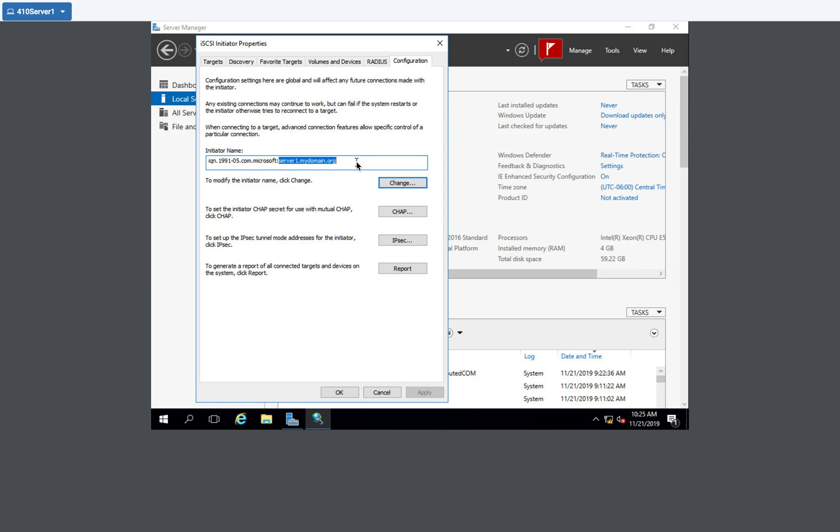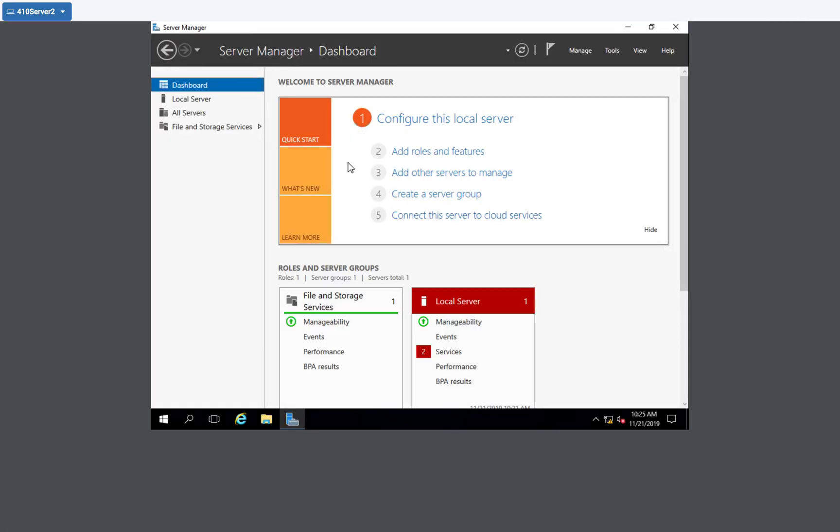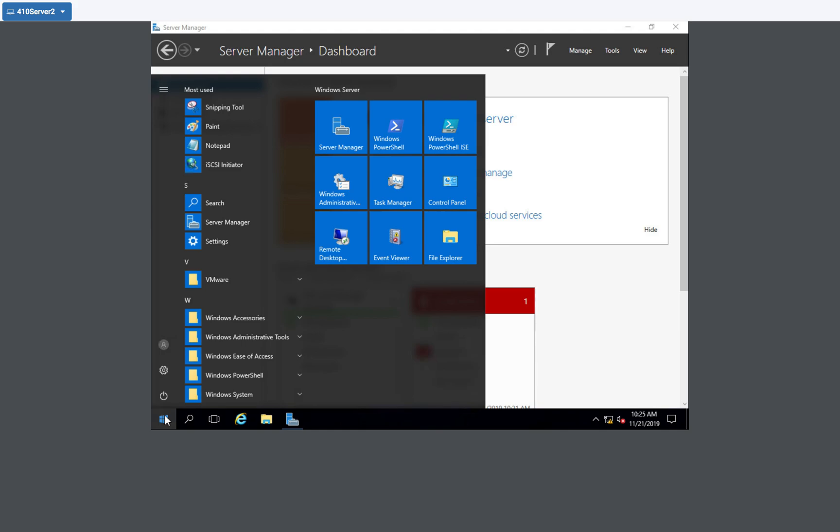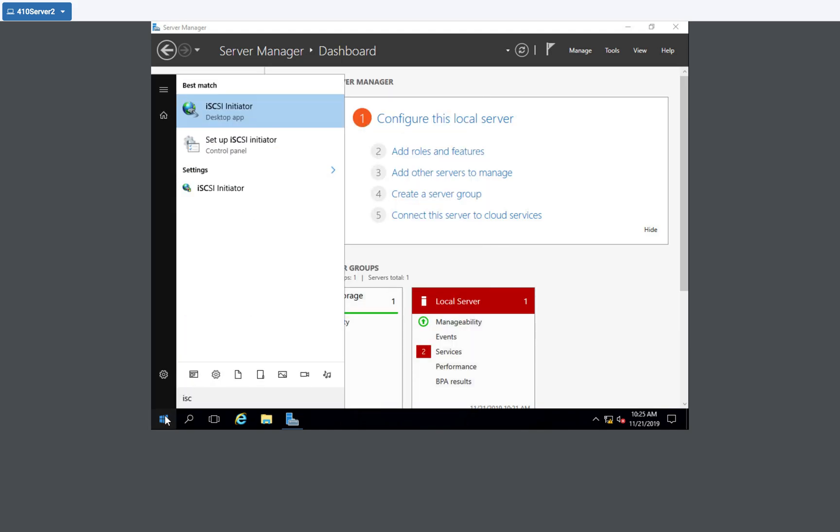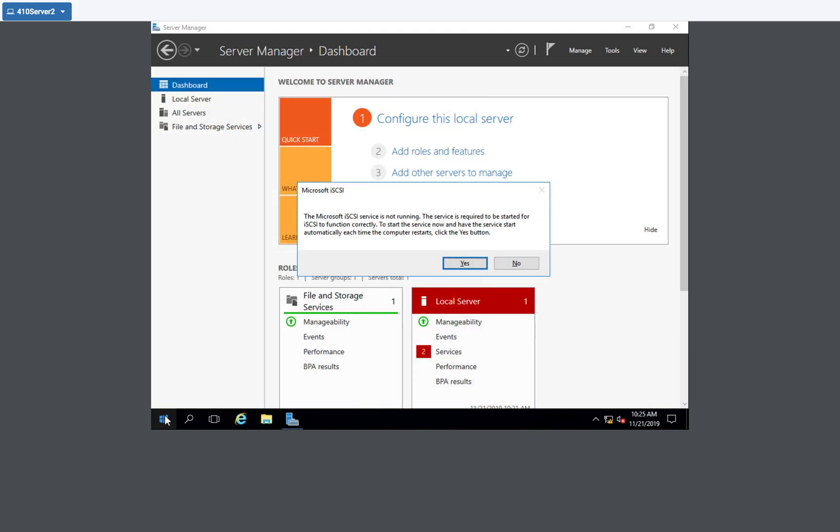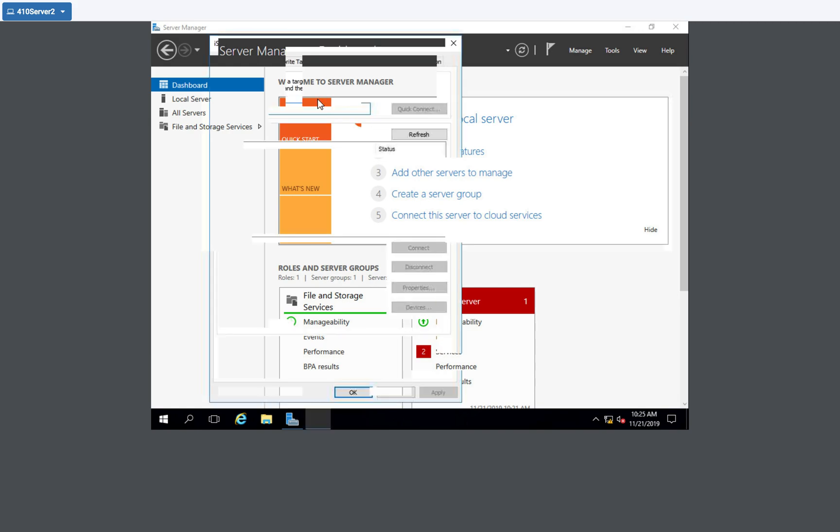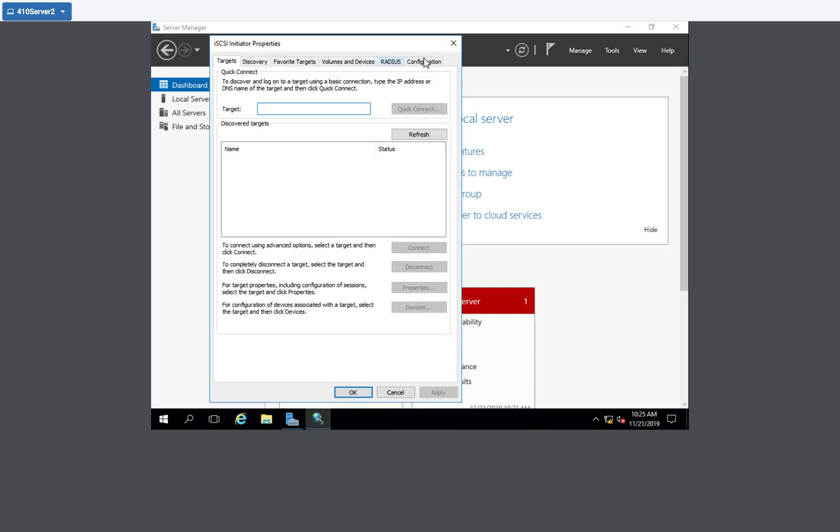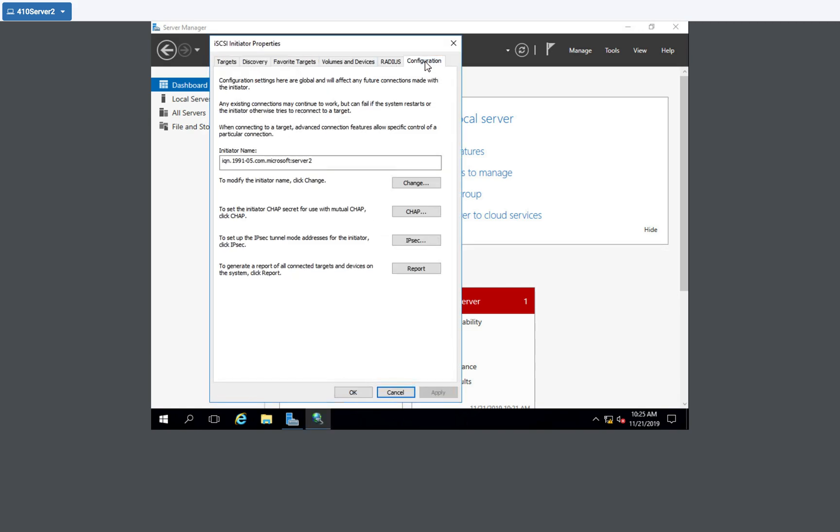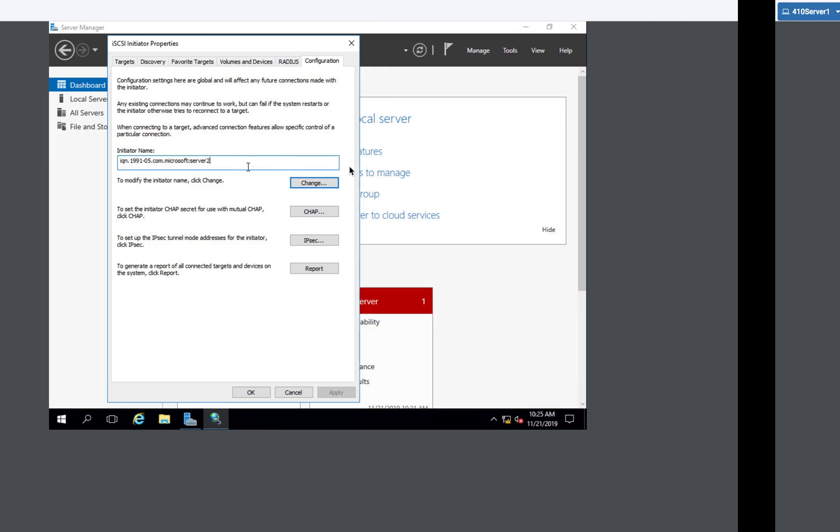If I take a look at server two, I did not put a suffix on the DNS setting. So on server two, if we open up the iSCSI initiator and answer yes. And if we take a look at its configuration, because I didn't identify a prefix, I'm sorry, a suffix, the initiator name just has the name of the server being server two.